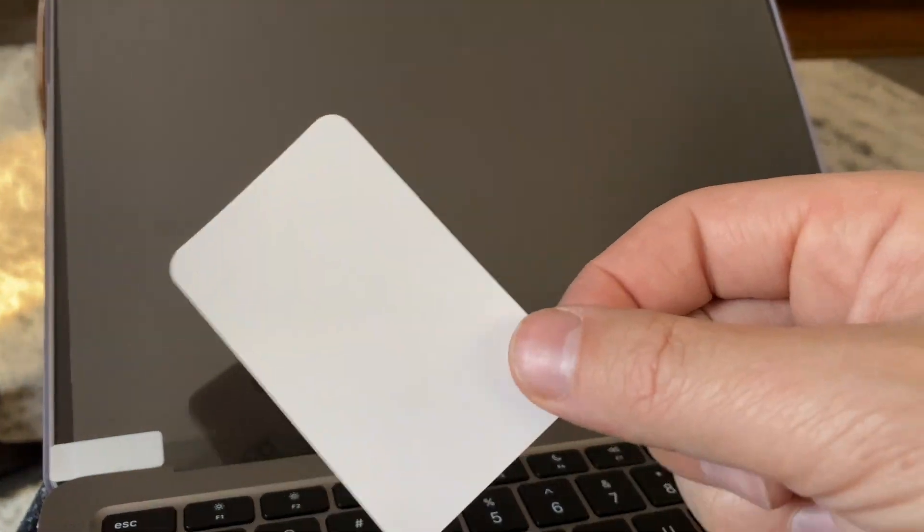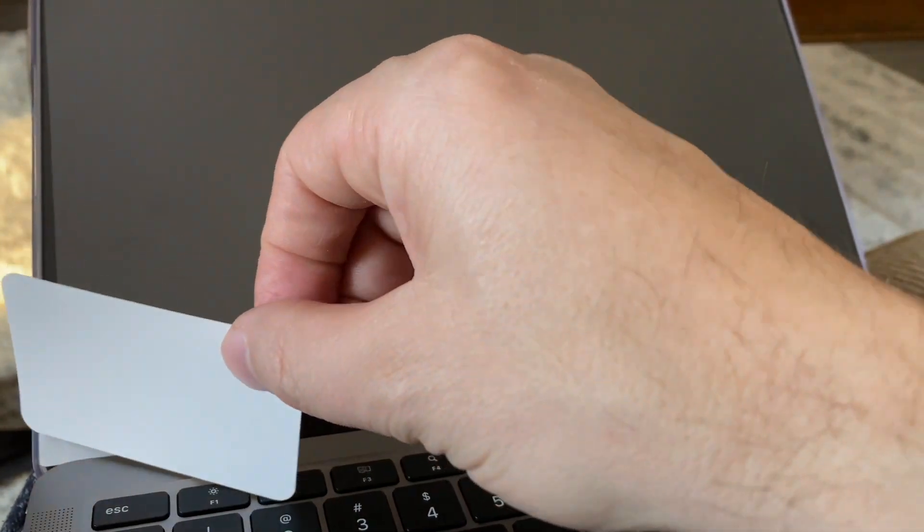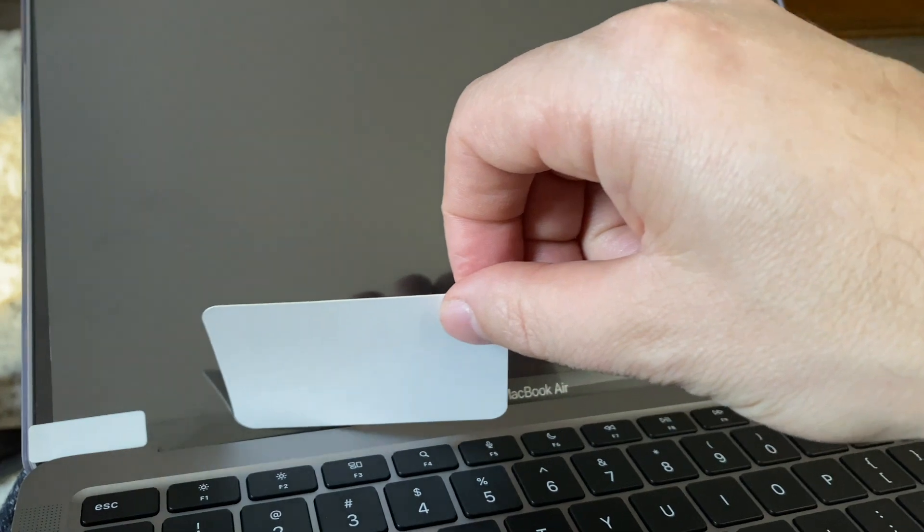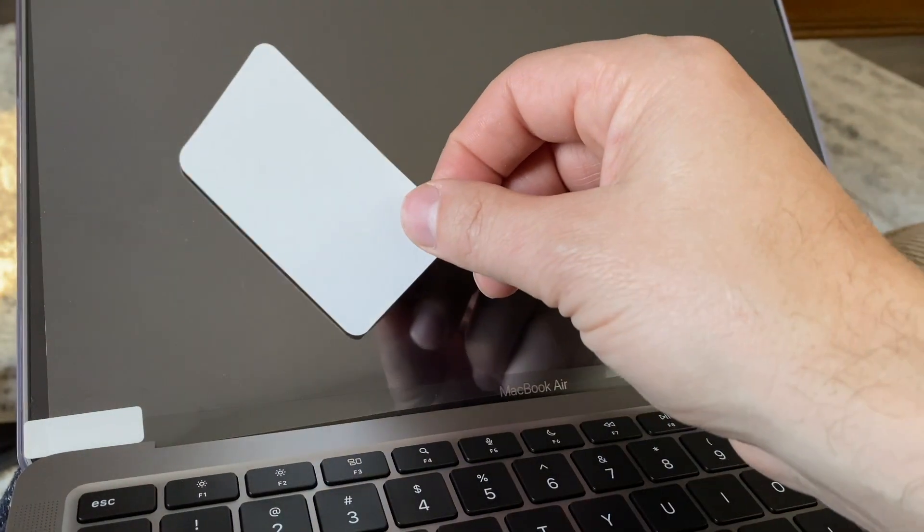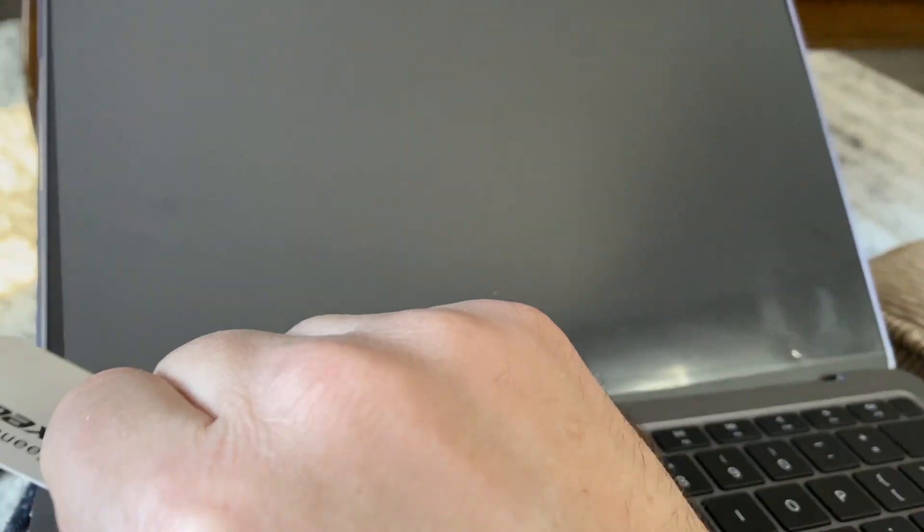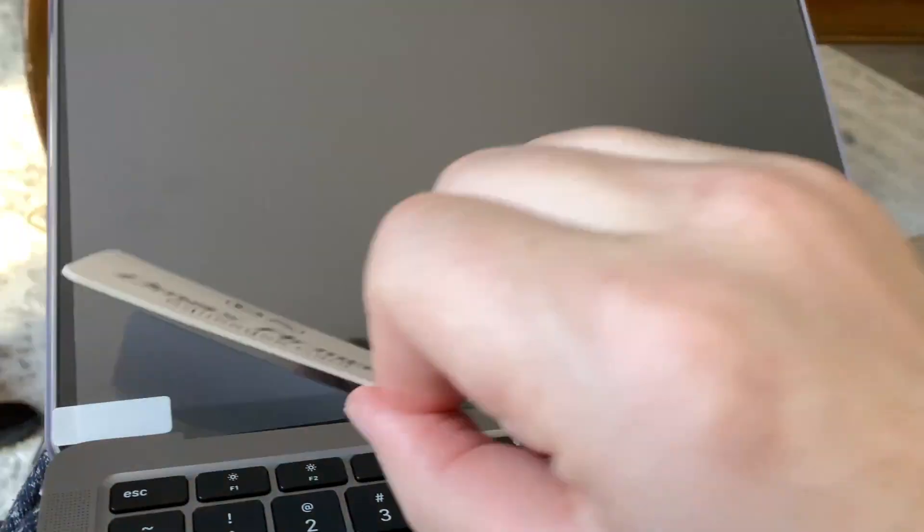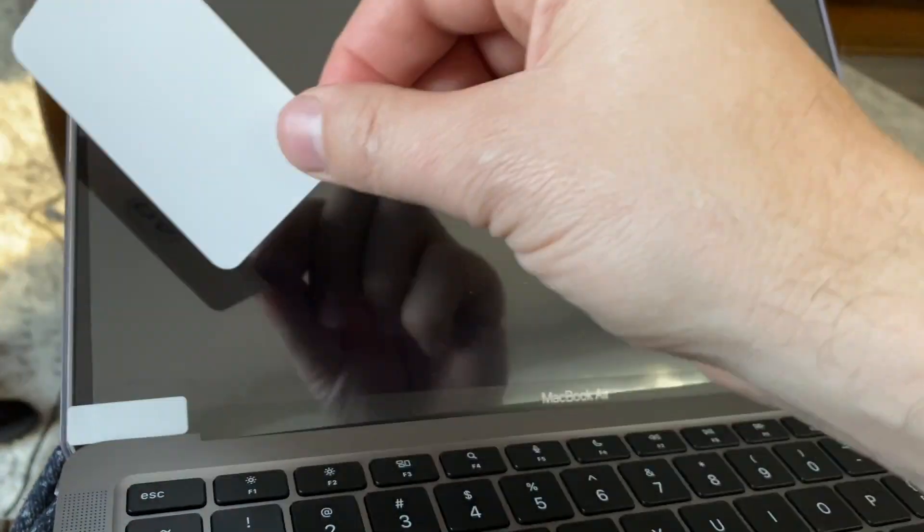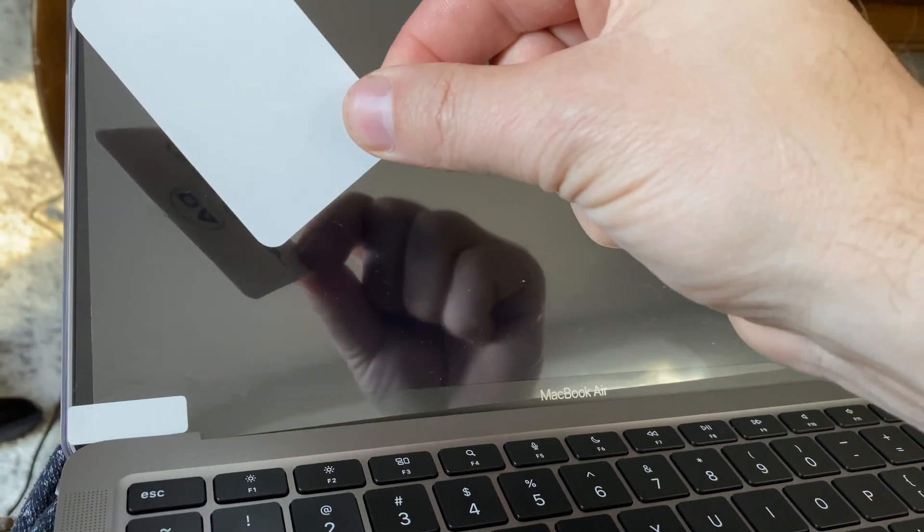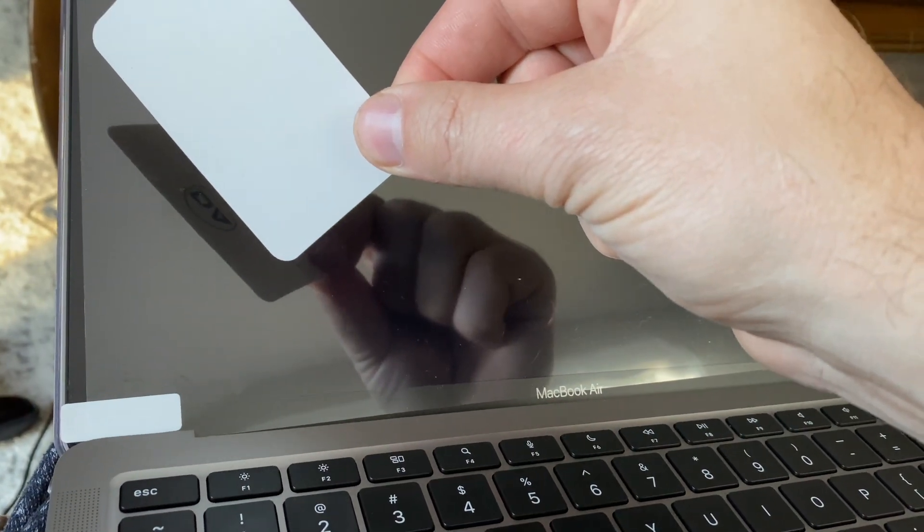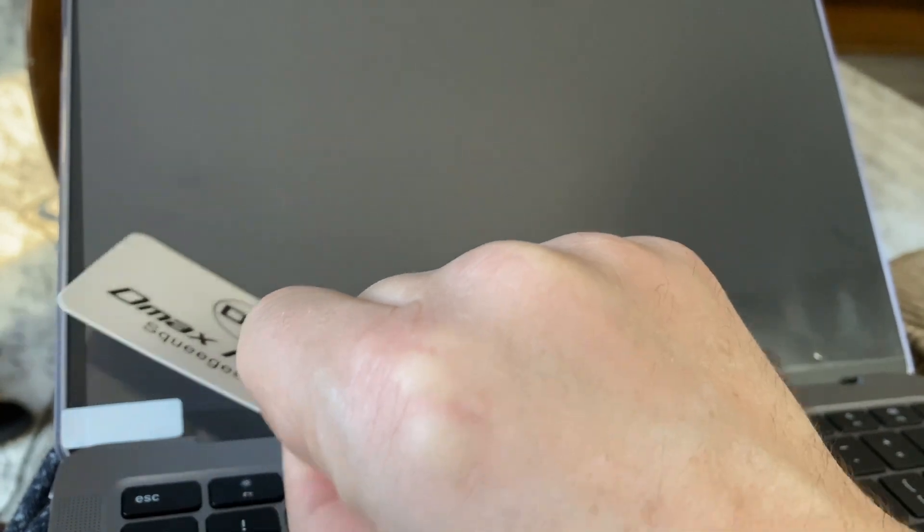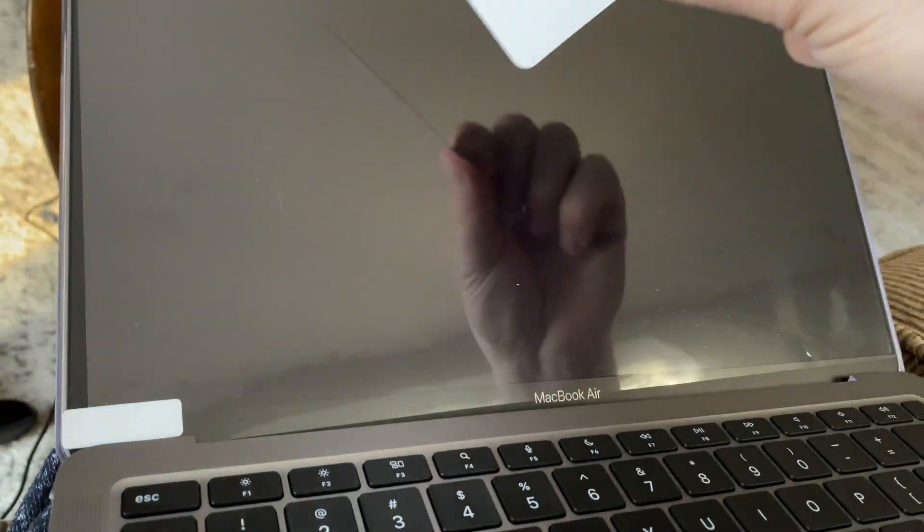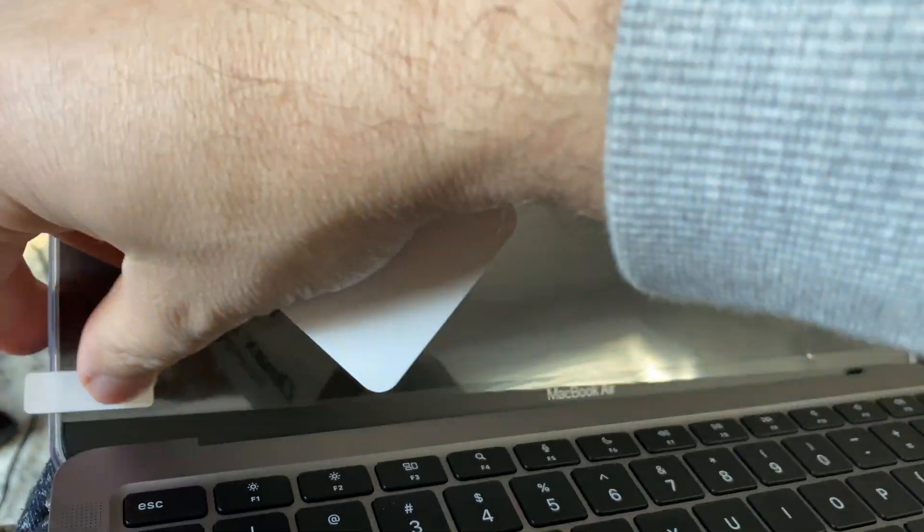Use your bubble remover, make sure it's nice and lined up, and you slowly peel back while you're pushing here. So you're peeling here slowly, about two inches, three inches, and then you push. Peel, push. So you grab it here.